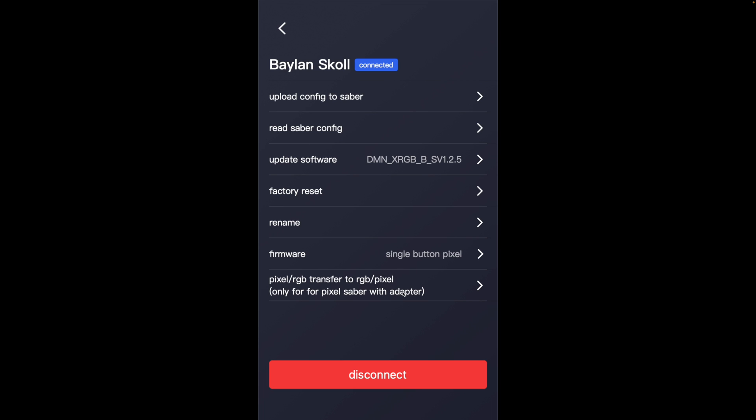From this screen as well. This is basically the setting screen for the firmware on the saber. And one of those options is software update.